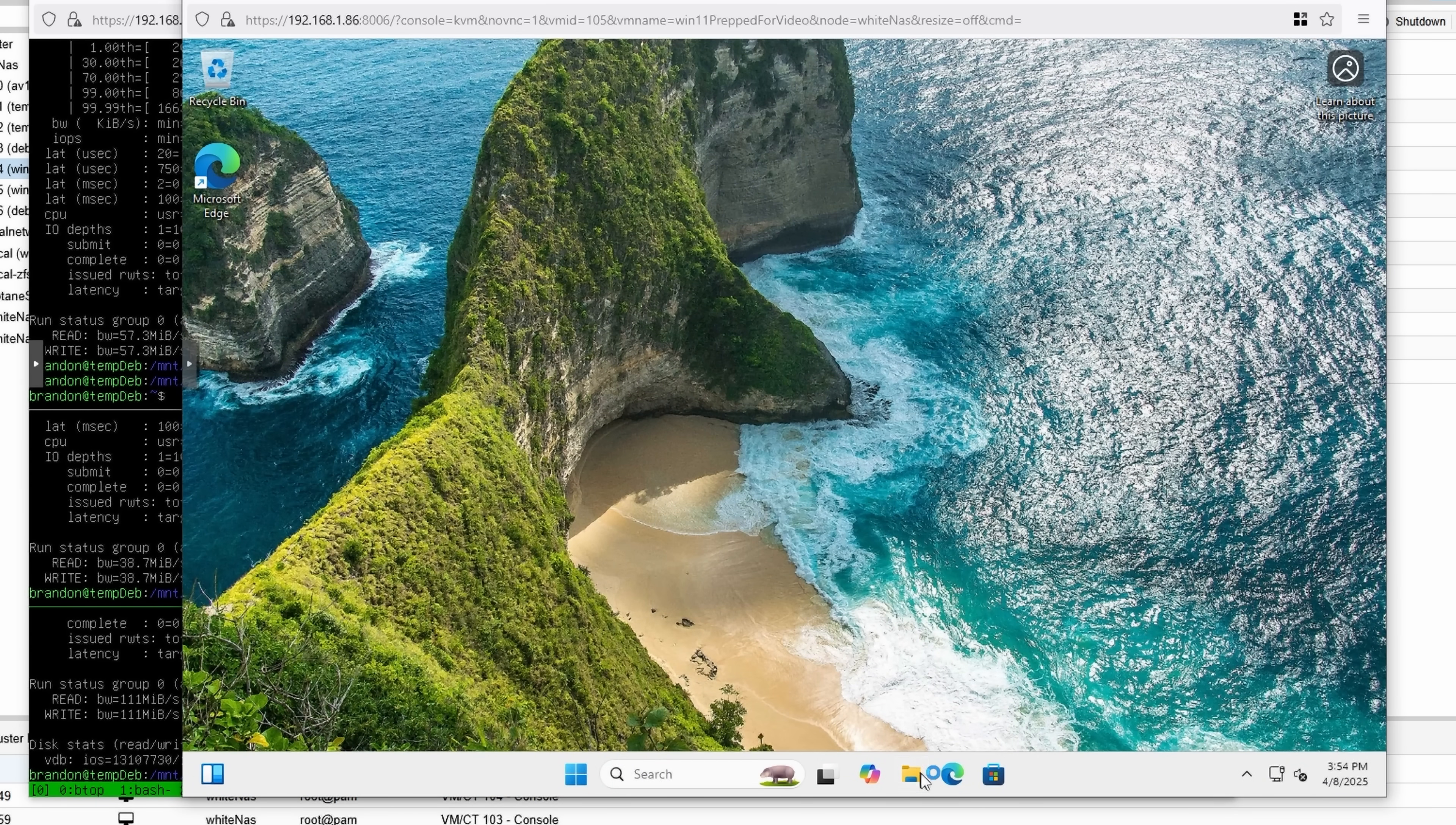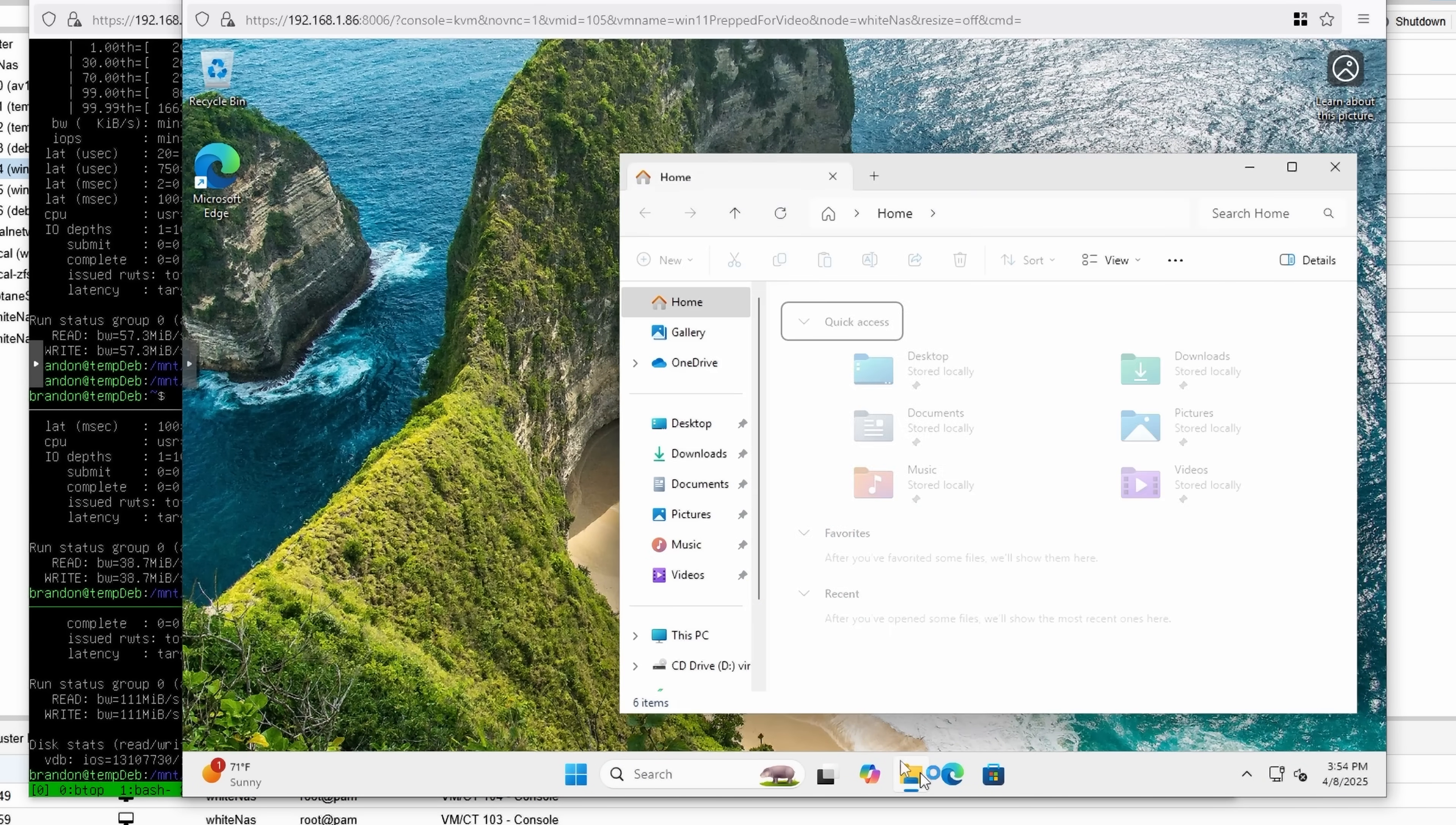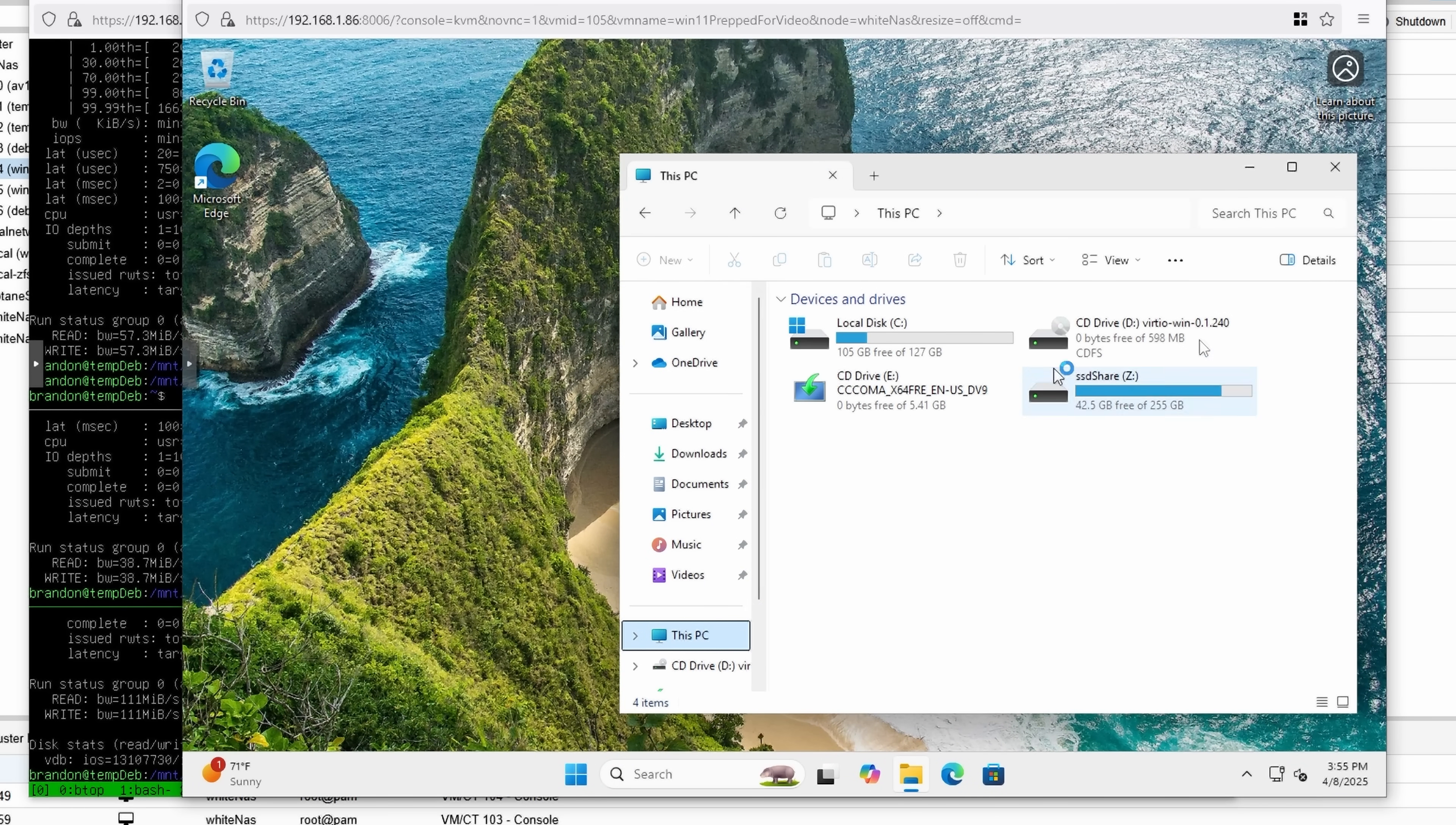And now that it's finished rebooting, I can just go in here, and boom! See my share is accessible.